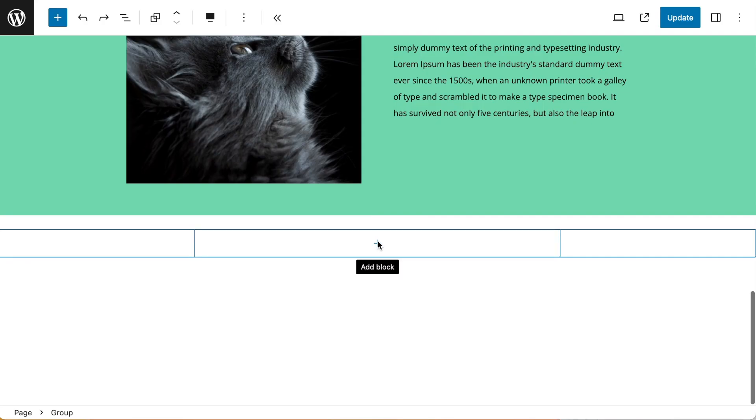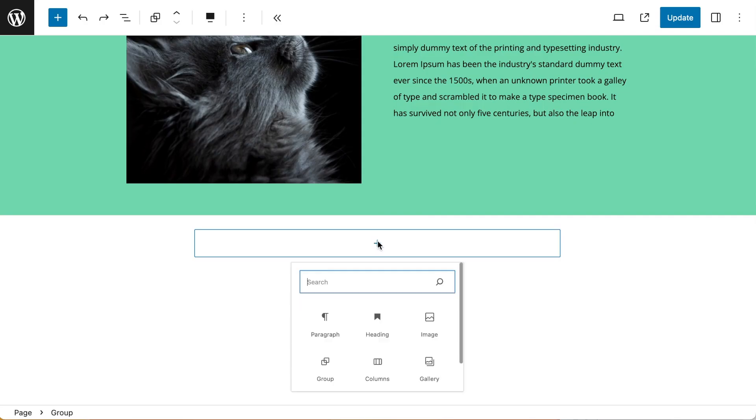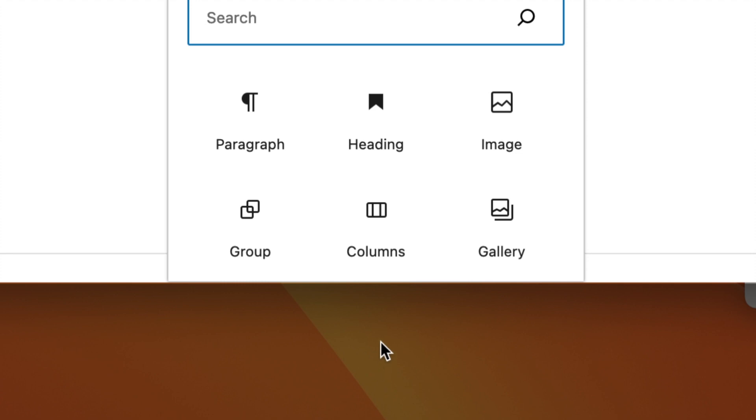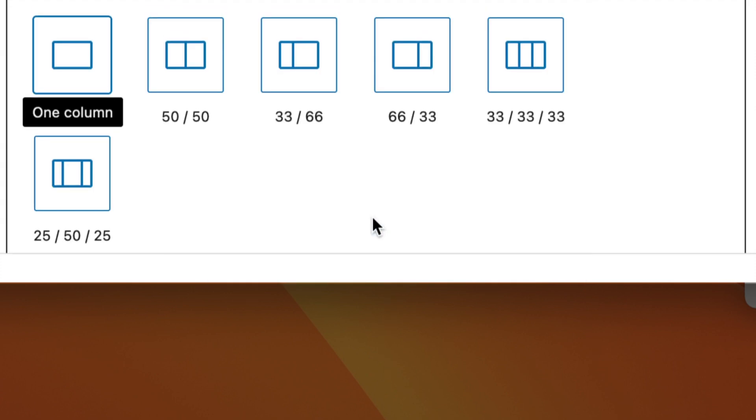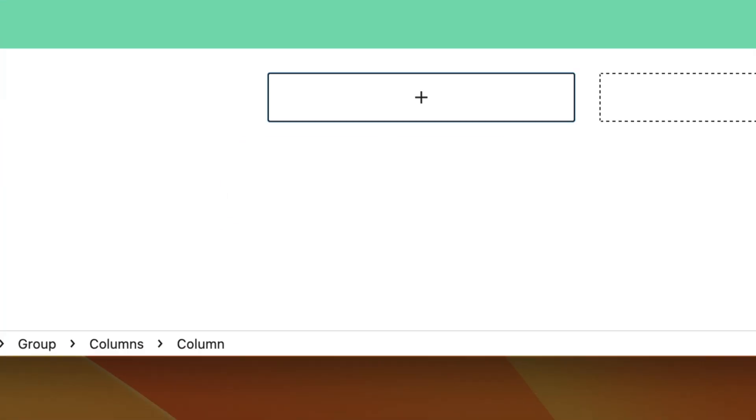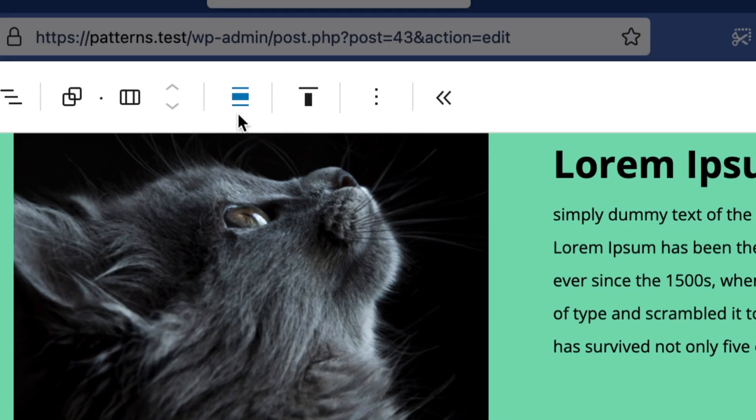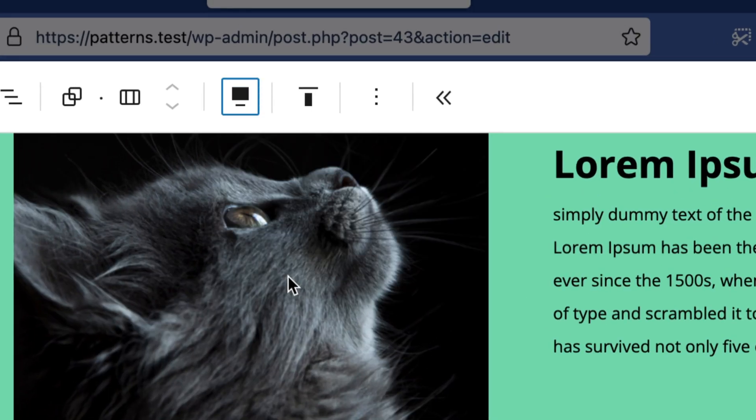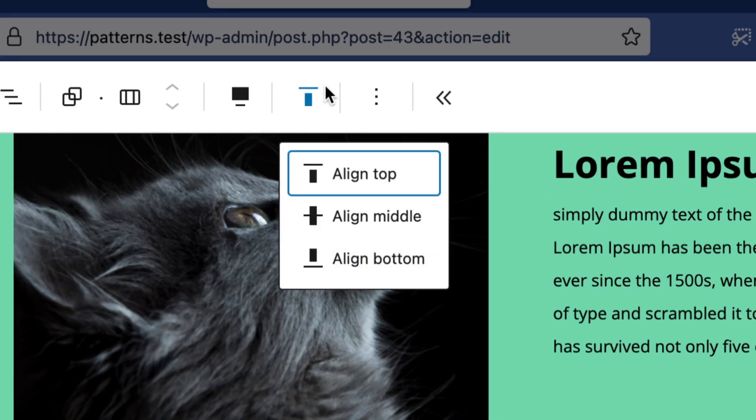Now I can add some inner blocks to my group. The first thing I'm going to add is a columns block, and this is going to be a two columns block. With my columns selected I want to also ensure that this alignment is set to full width, and also the vertical alignment is set to middle.